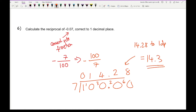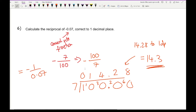If this question is on a calculator paper, simply type in minus 1 over 0.07. A Casio calculator will give you a fraction, but it would give an answer that rounded to one decimal place is 14.3.